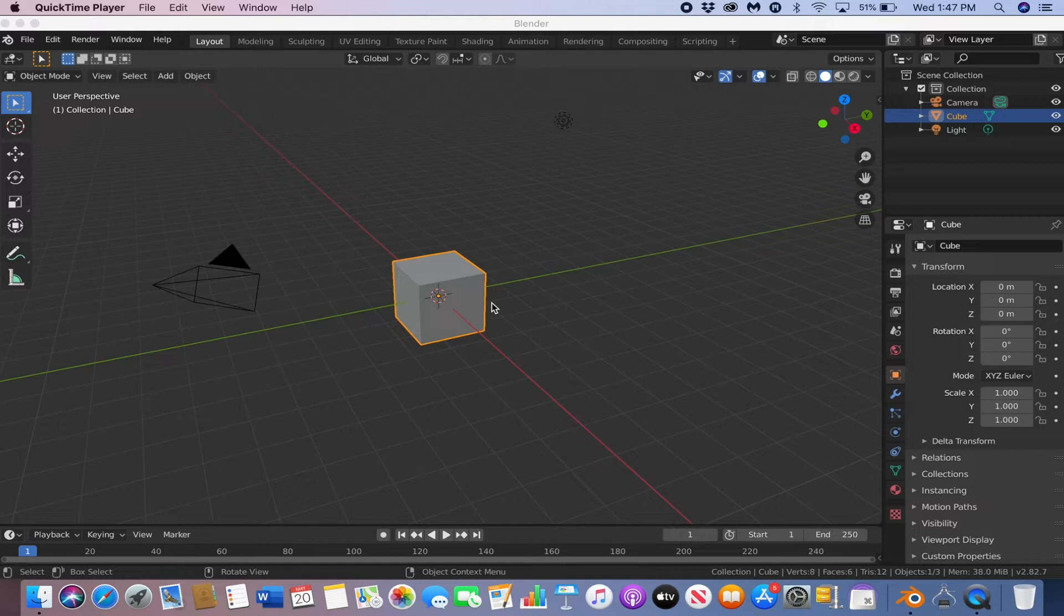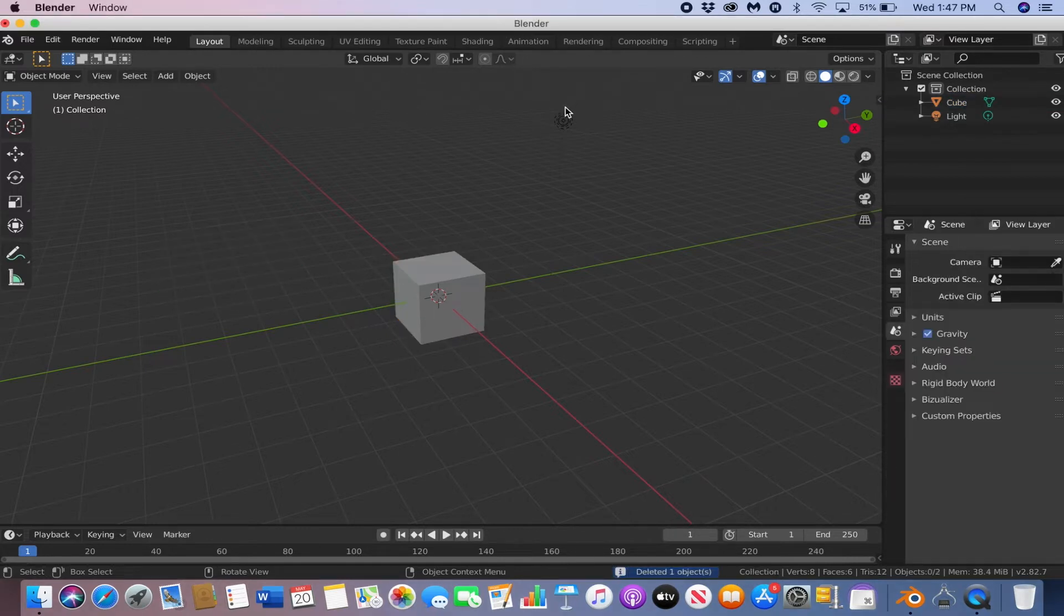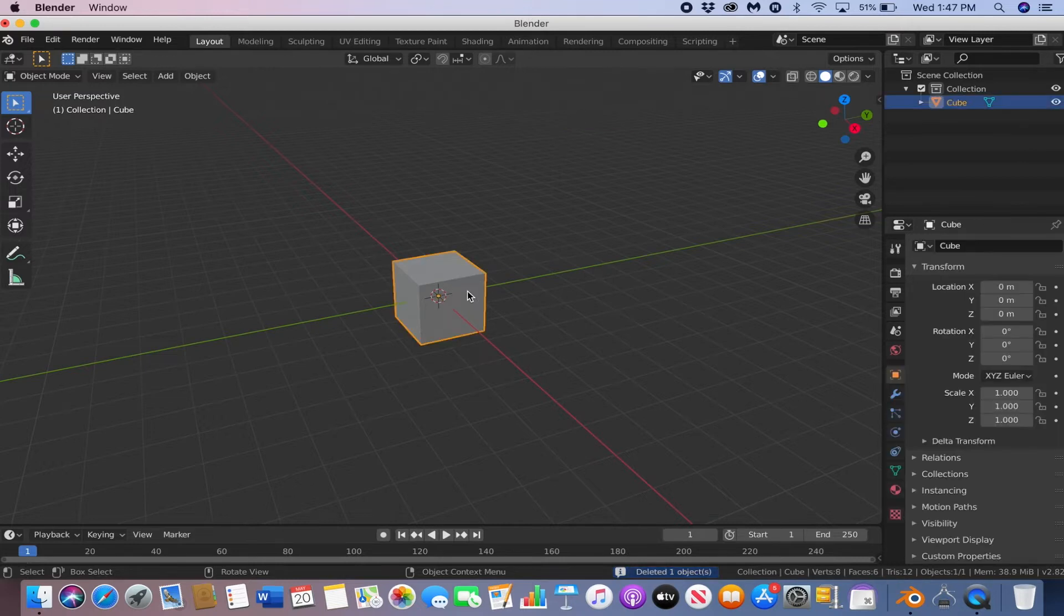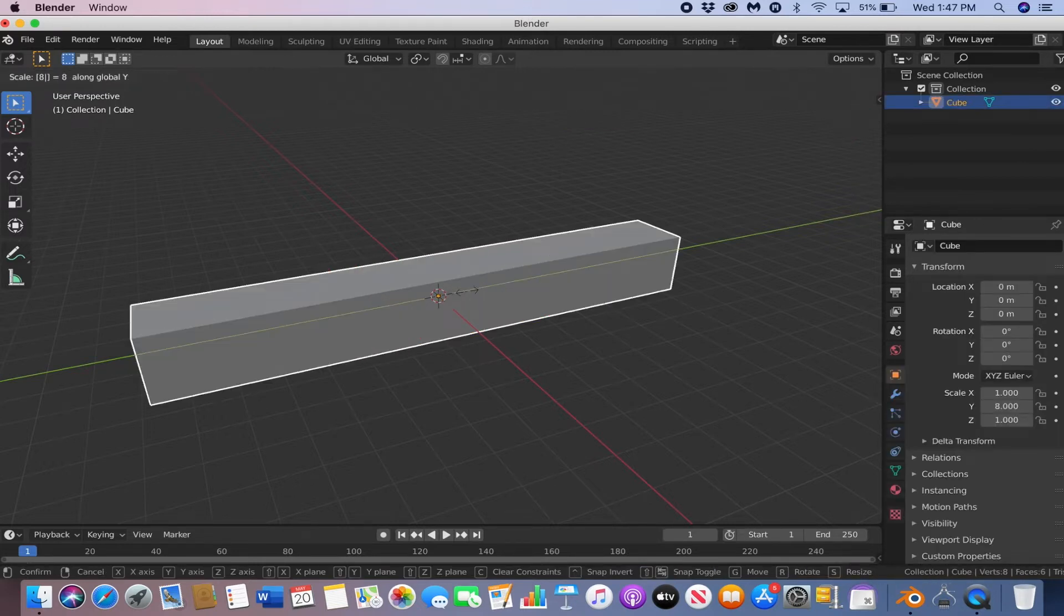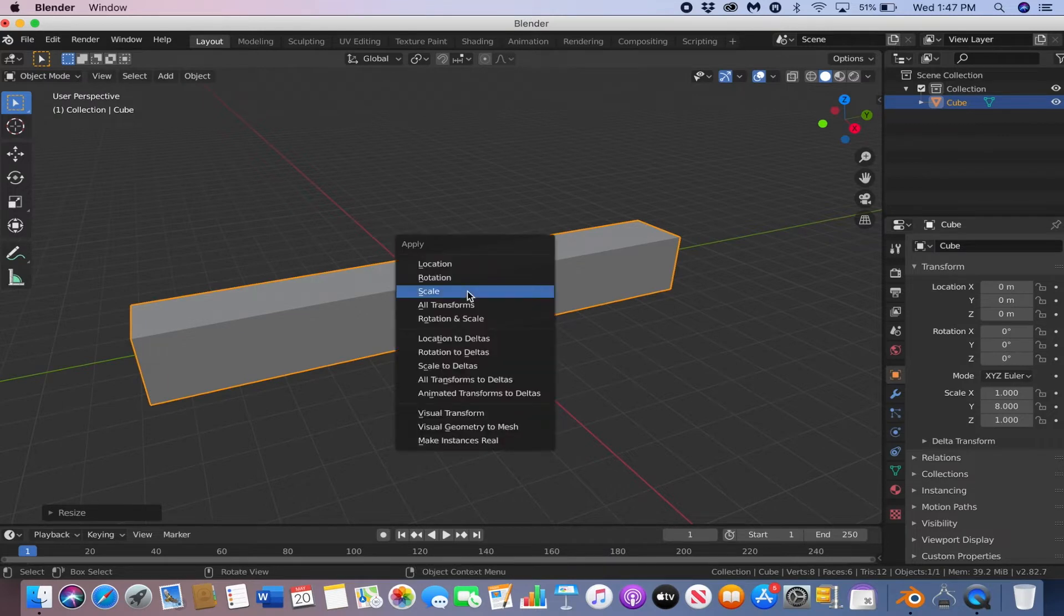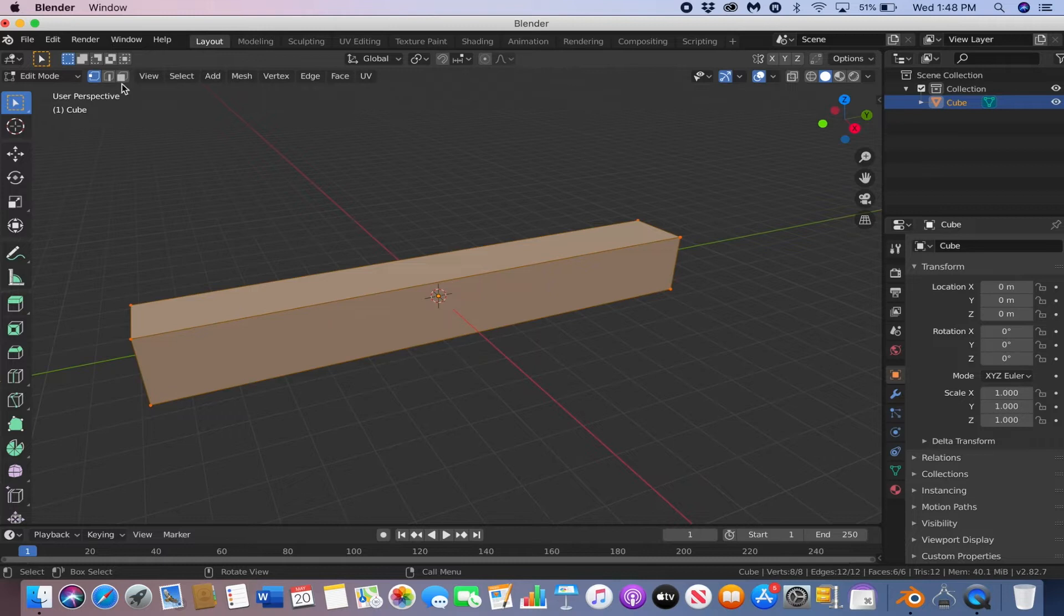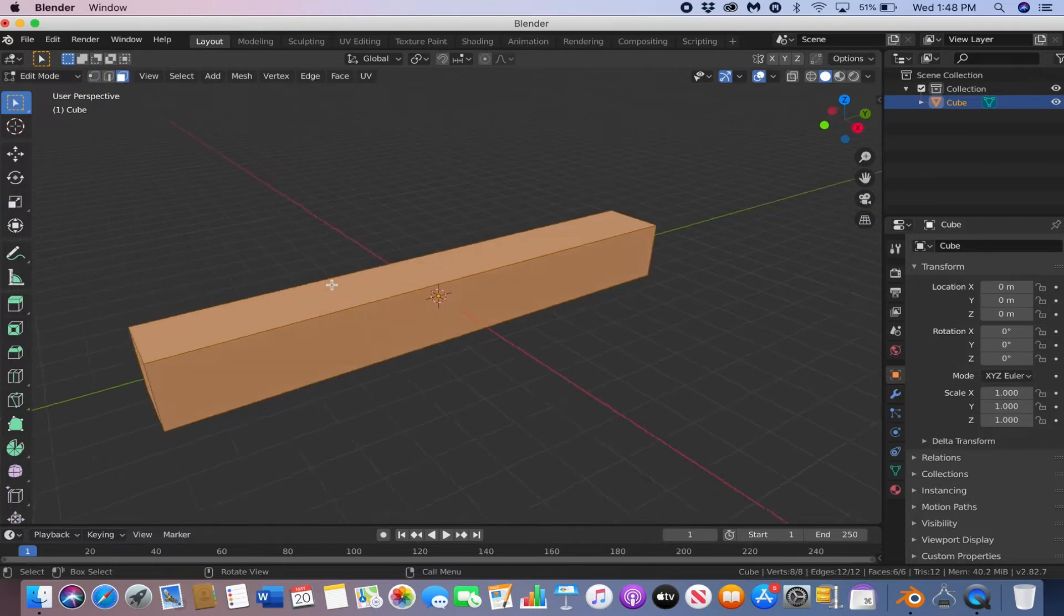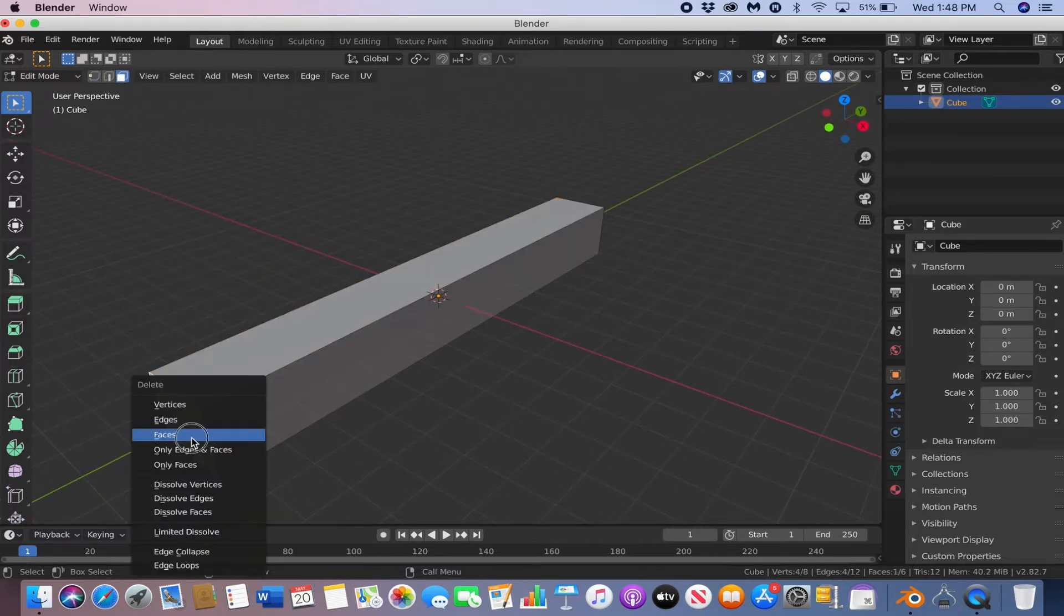So to do that, we're going to start by deleting the camera and the light. Then we're going to take the default cube, hit S, Y, and then 8, and then enter. Then we're going to hit Ctrl A and then apply the scale. Then we're going to go into edit mode by hitting tab, hit the face select mode, and then delete both faces.